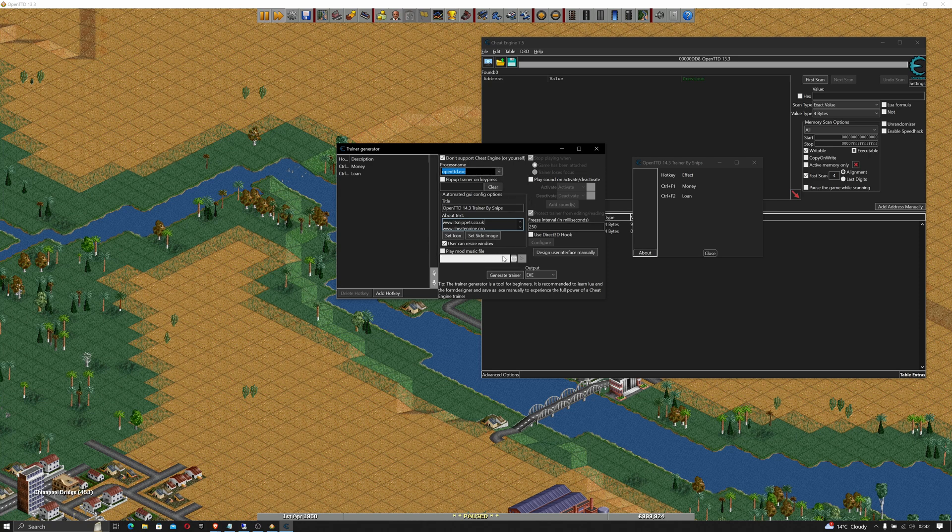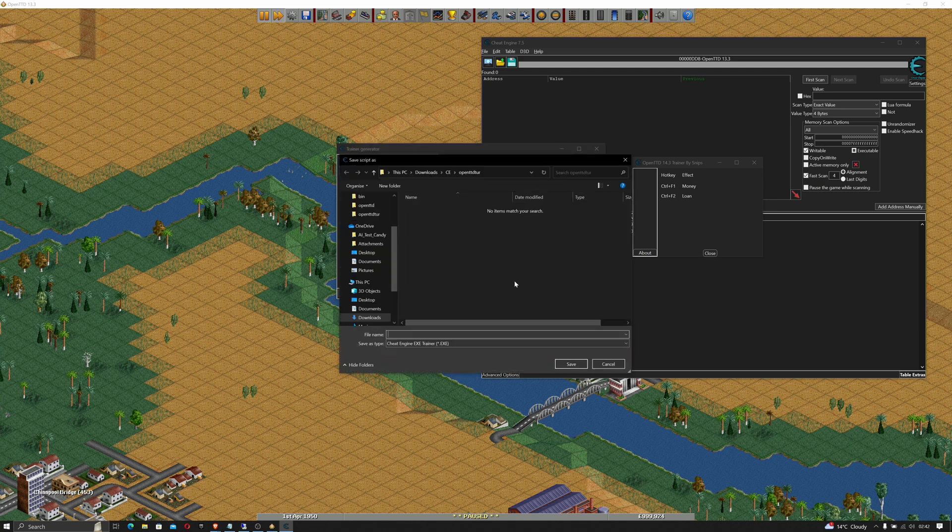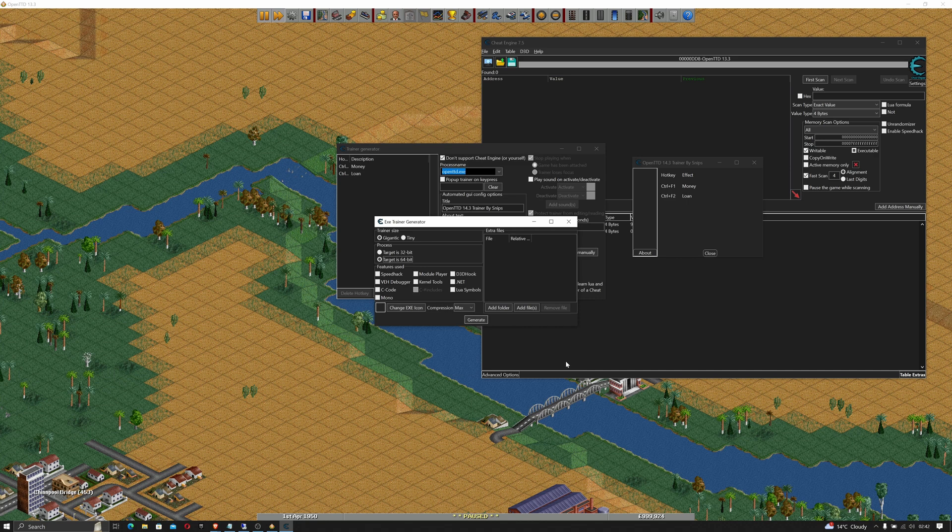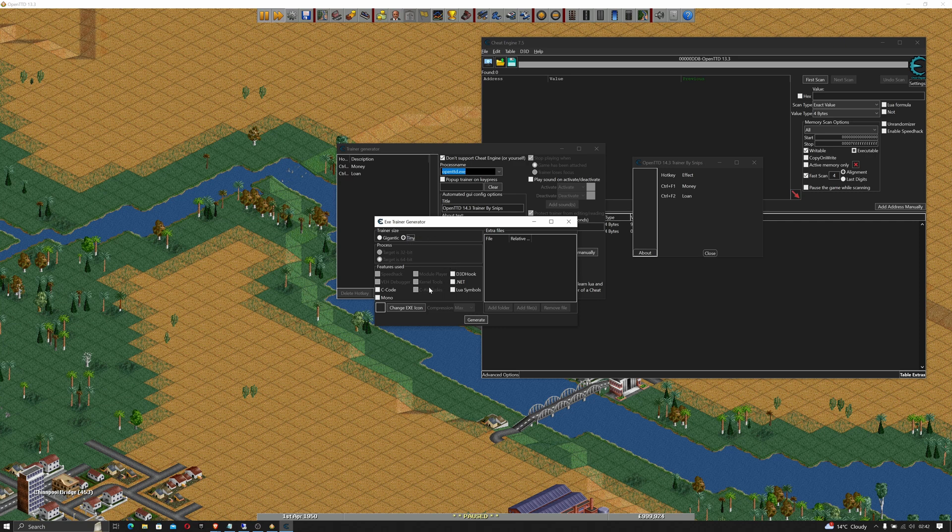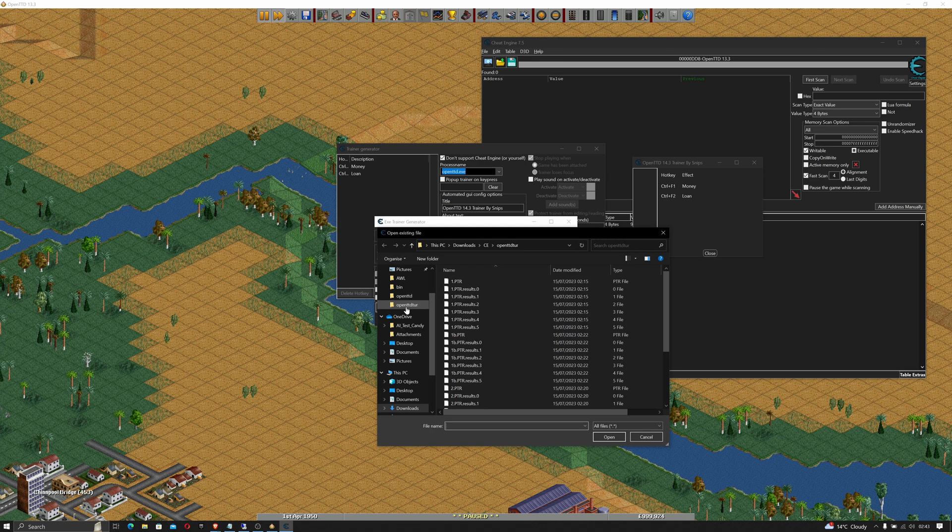Once that's been placed in there we'll want to generate an executable for the trainer. So we'll click generate trainer and it'll ask us where we want to save that. So we'll just call this OpenTTD tutorial. Click save and we get our next option. We can have a gigantic trainer or we can have a tiny trainer. With a tiny trainer you get a limited number of things but for the purposes of this that's fine.